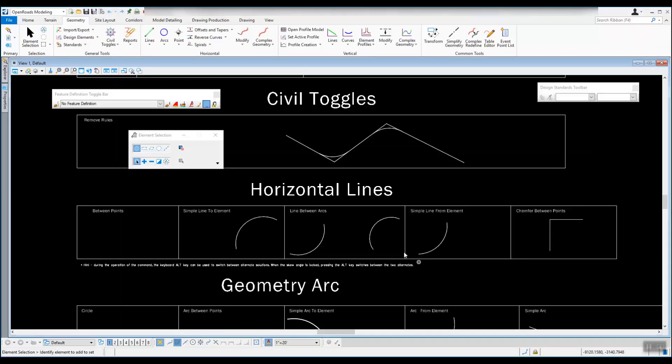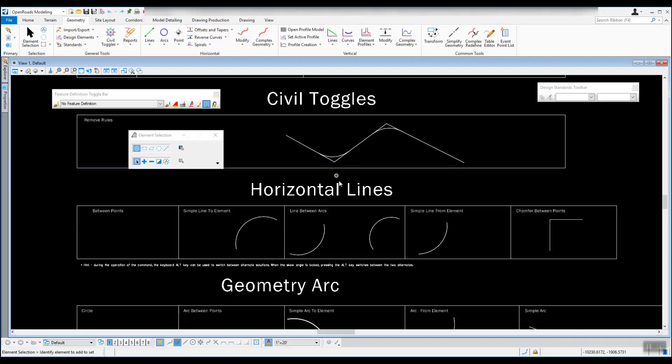In this video we're going to talk about creating horizontal lines. These will be civil elements. There's a difference between the tools that we're going to go over here and MicroStation tools, and we'll talk about that as we go along.